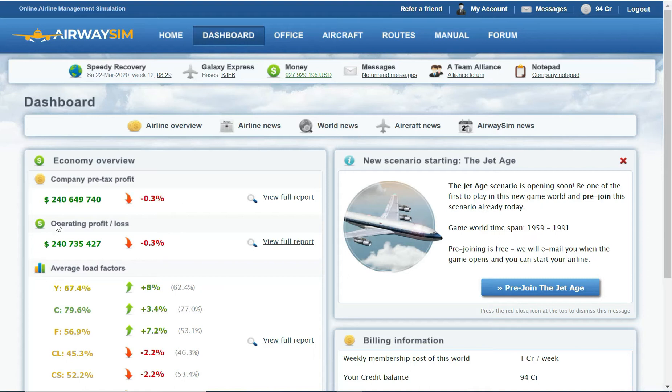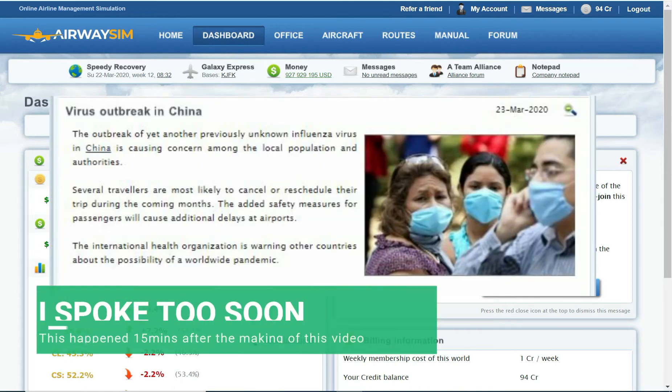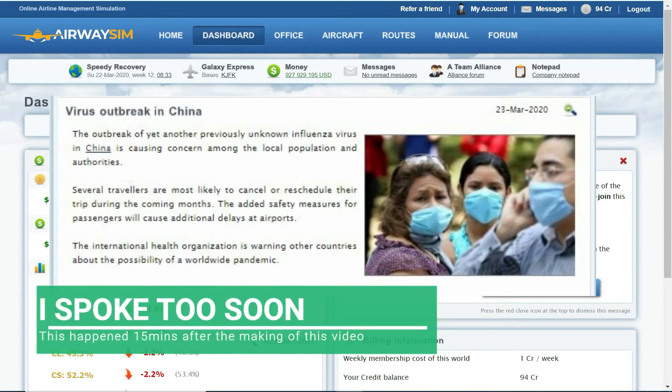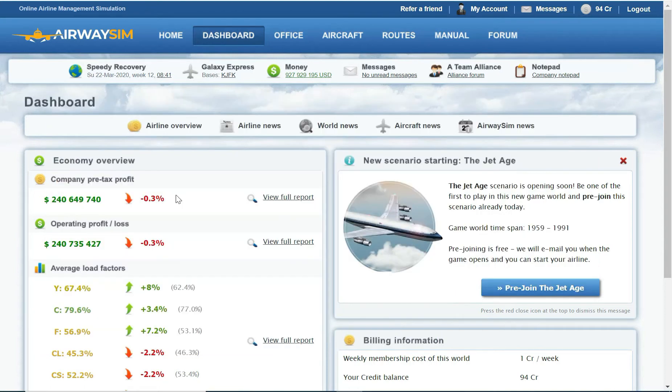As far as I can see, not yet. We are seeing big profit numbers, which is good. Nearly a billion in cash, which has been growing. So generally my airline is in a healthy condition.